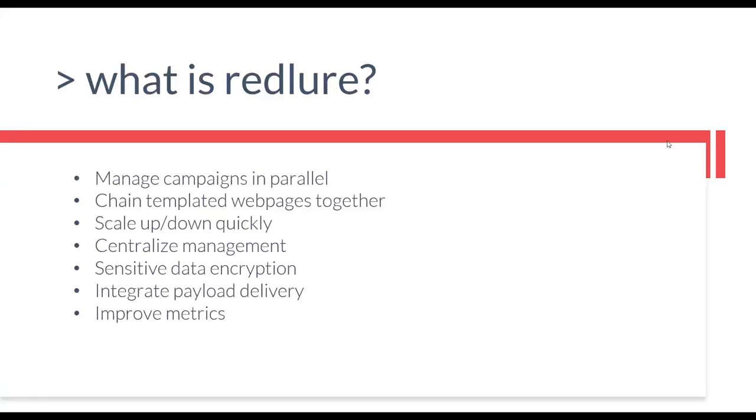On the payload delivery side, we also wanted an integrated way to be able to serve payloads instead of exposing our C2 infrastructure by hosting our payload from our Cobalt Strike web server or something similar to that. And lastly, we also wanted a way to still be able to track information regarding our phishing targets such as IP addresses, user agents, but also click counts and opened email accounts because a lot of our clients still care about those statistics.